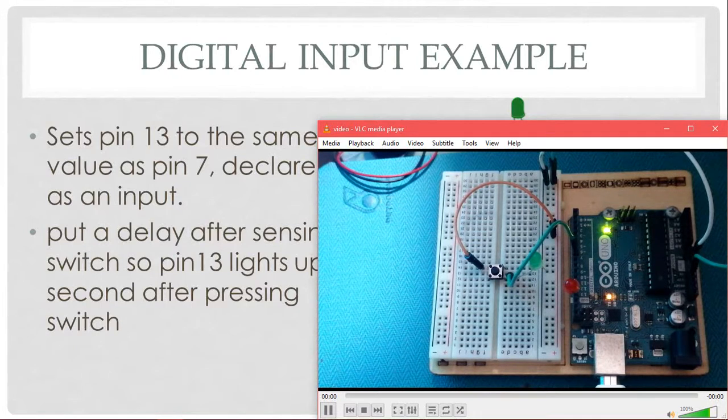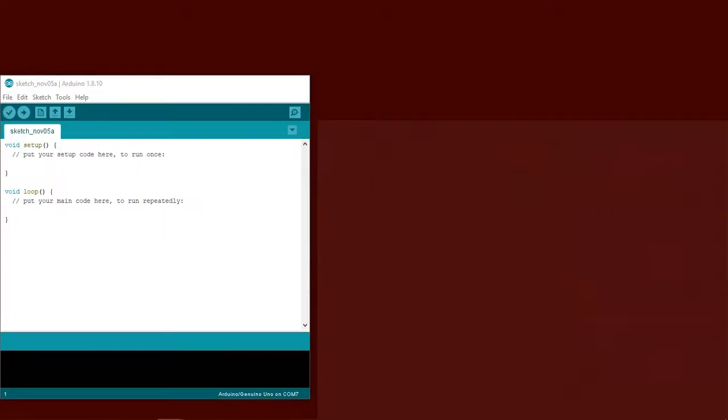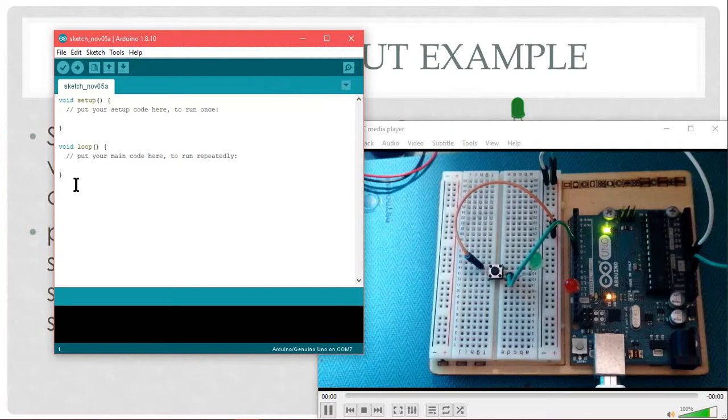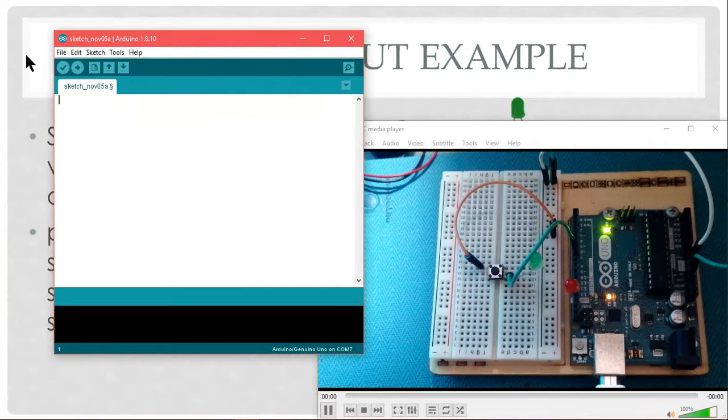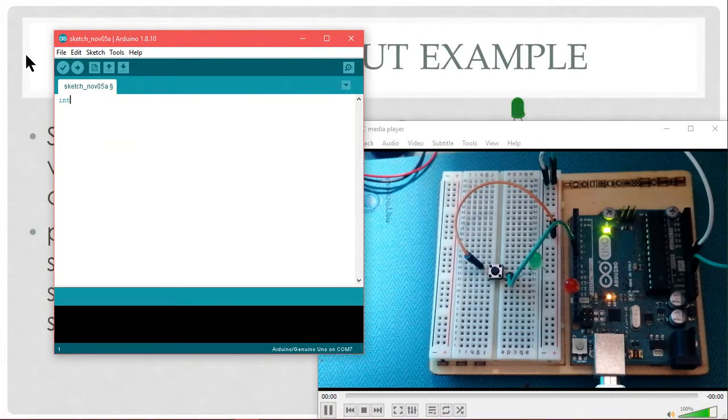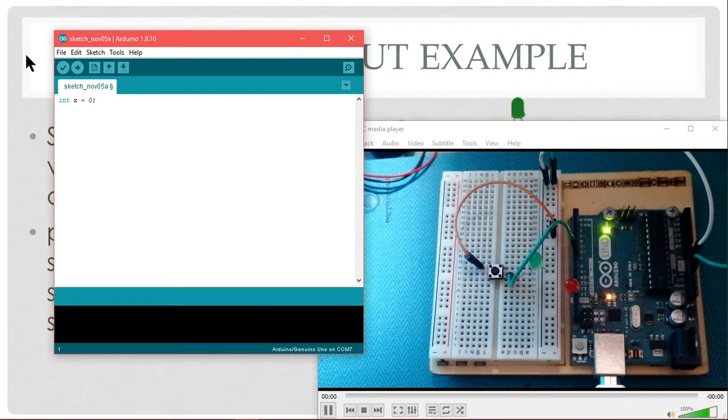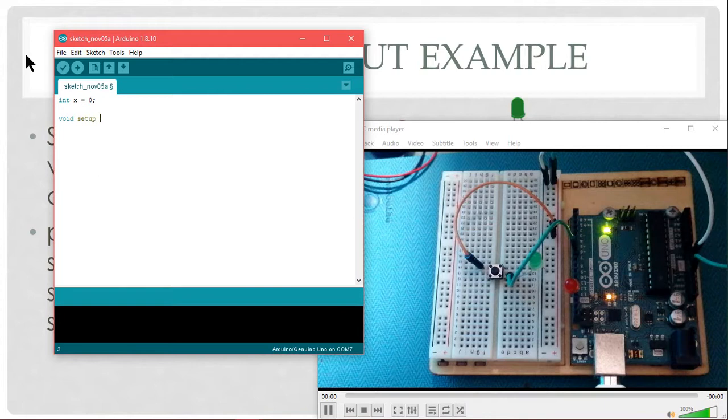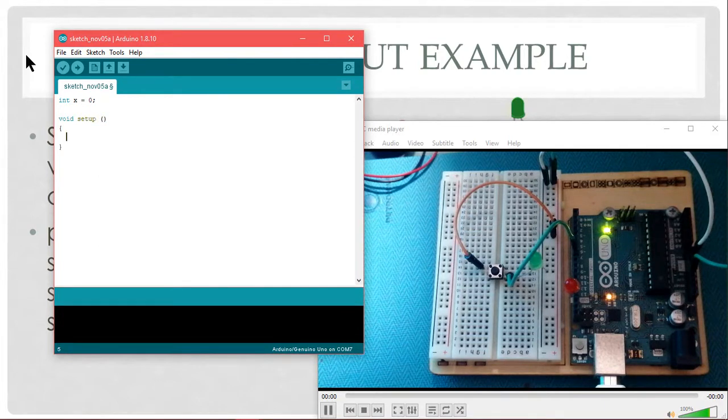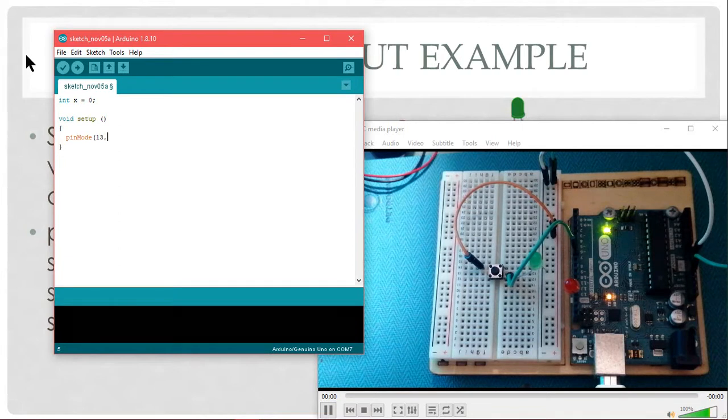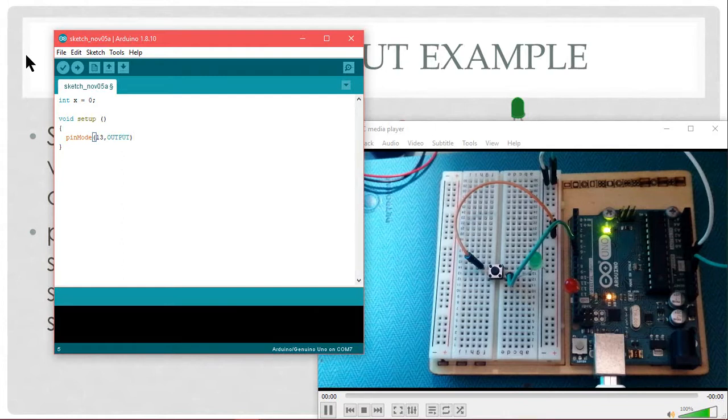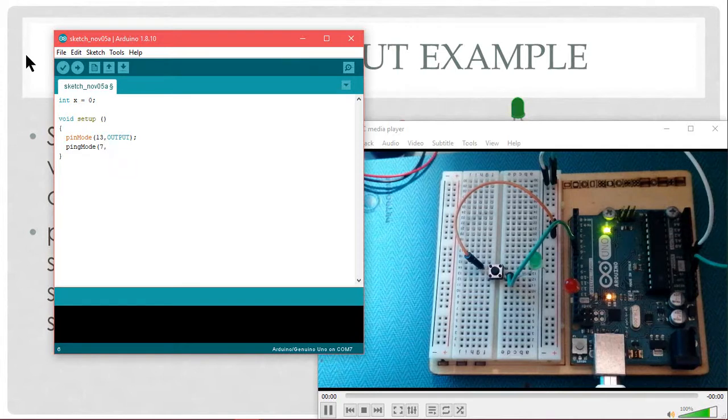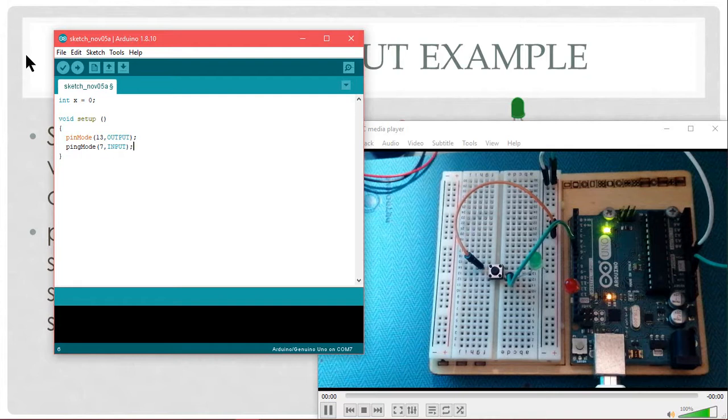Let's write a program for this. I have Arduino ready and I will write a code. First of all, I need an integer or a variable. Let's say integer x. Let's give it a starting value of 0. My setup would be, I am going to use two pins basically. I am going to use pin number 13 as output.